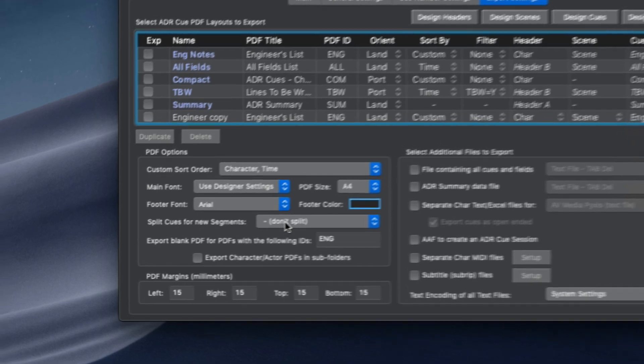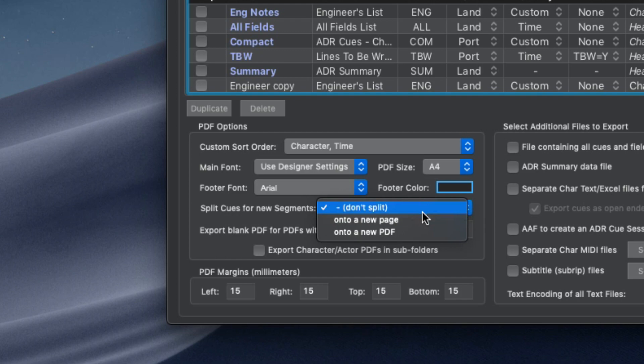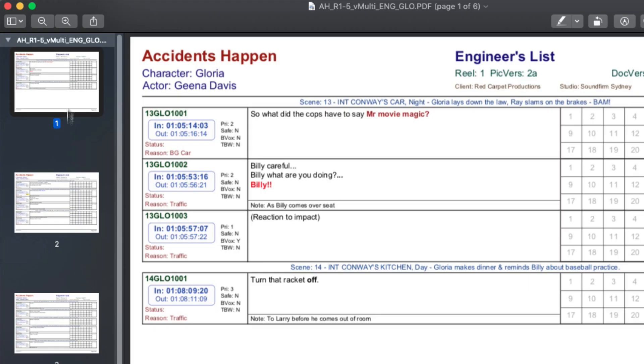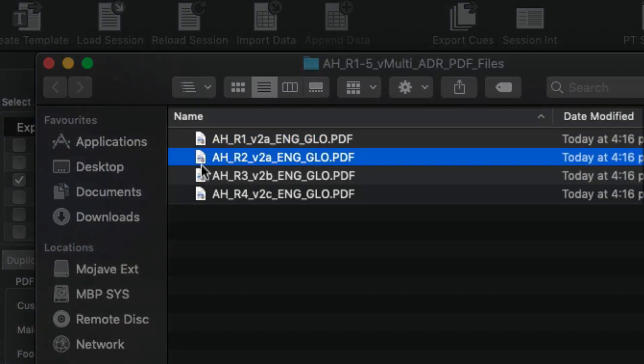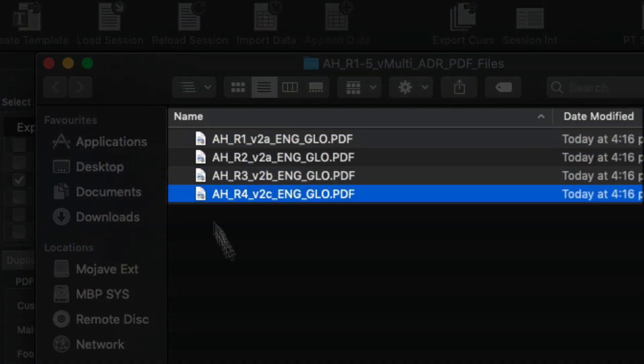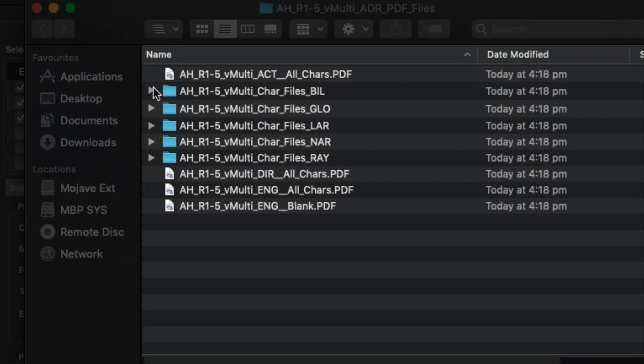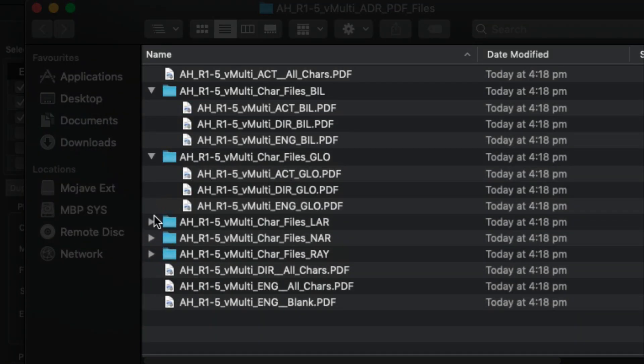Also on the export tab, use the split cues for new segments control to have EdiQ export the cues for new reels or episodes onto a new page of the PDF. Or it can create separate PDFs for the cues of each segment. Character PDFs can also be created in their own subfolders like this.